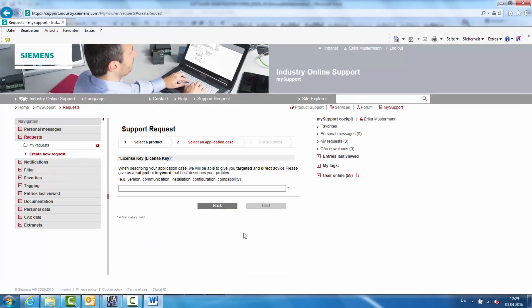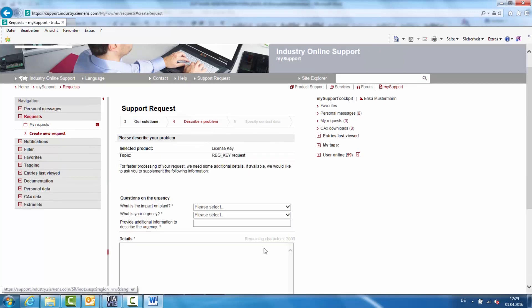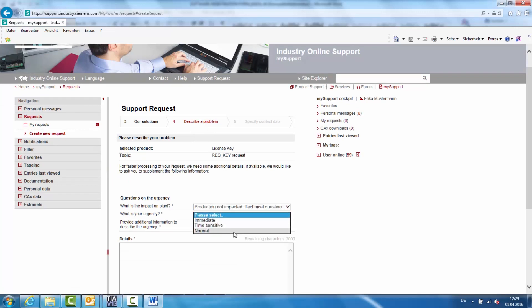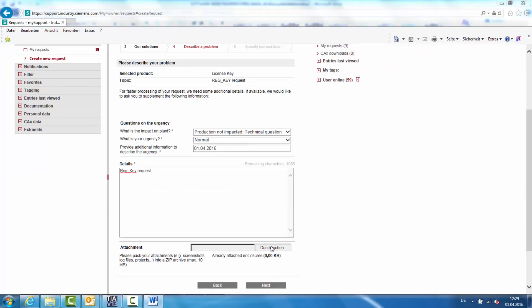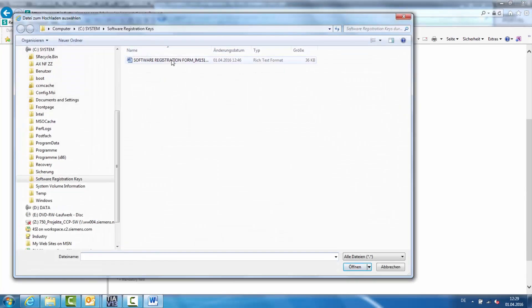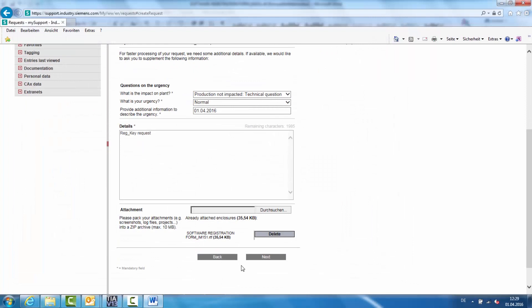Enter a title, for example Reg key request. Entries in the Urgency field are not relevant for licensing, but the required fields do have to be filled out. Add the saved software registration form as an attachment. Mark the email contact and send off the support request.